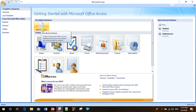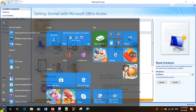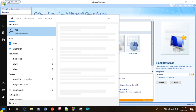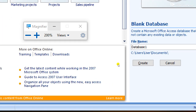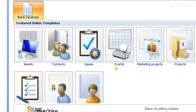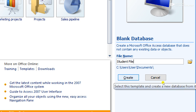We have to click on the Blank Database icon. After clicking Blank Database, we see that on the right side there is a file name field. We have to create a file name for the current file. Then we have to click on the Create button.